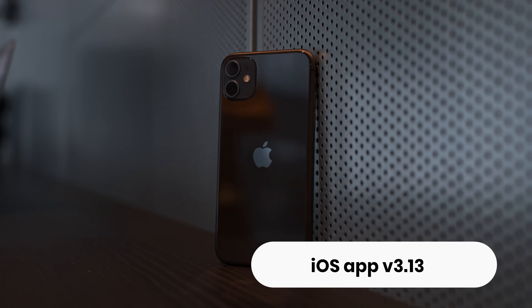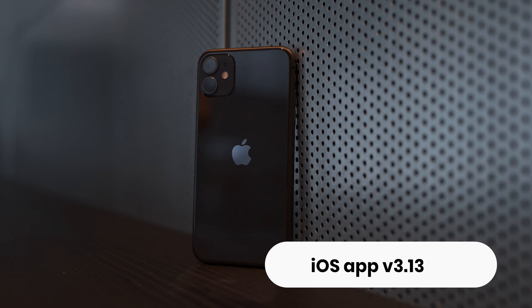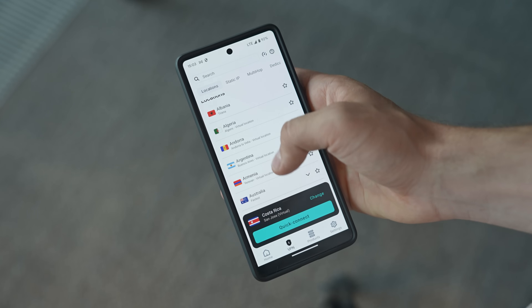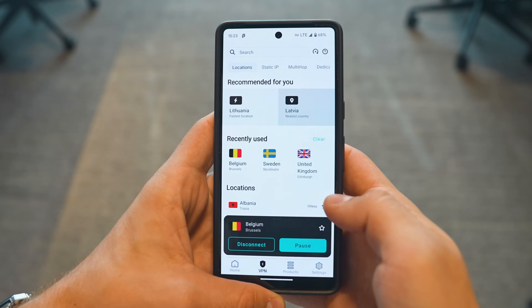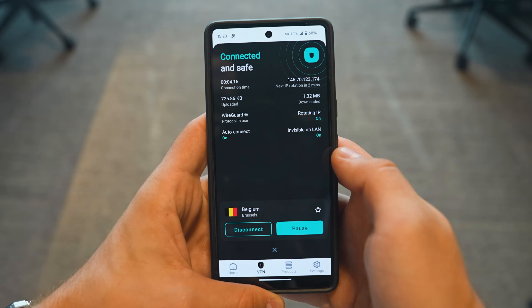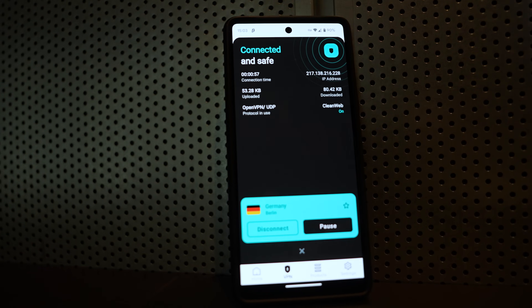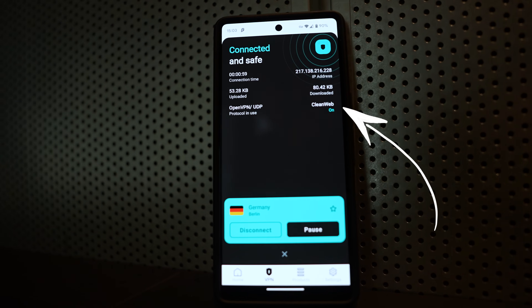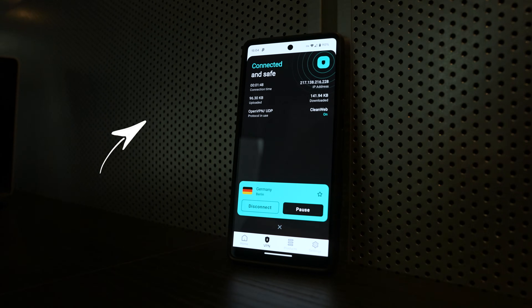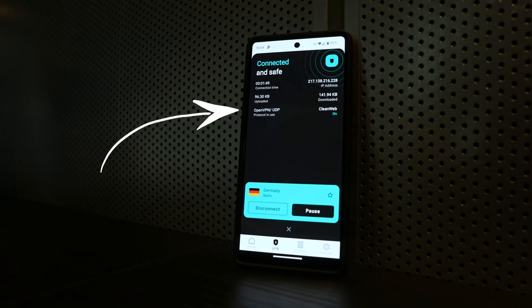Next up, the Surfshark iOS app has received update 3.13, which brings the newly updated VPN dashboard that we talked about in our last video. Let me quickly go over some highlights. First, you can see your enabled settings after dragging the connect box — for example, if you have CleanWeb enabled, you'll see that displayed. If you're using WireGuard or OpenVPN protocol, you will also see that because it will show up now.